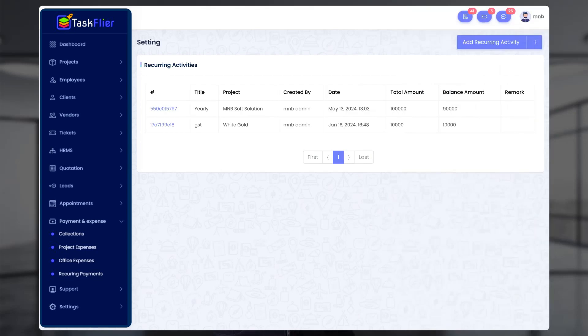The second option is all recurring activities, meaning you will see as many recurring activities as a report.